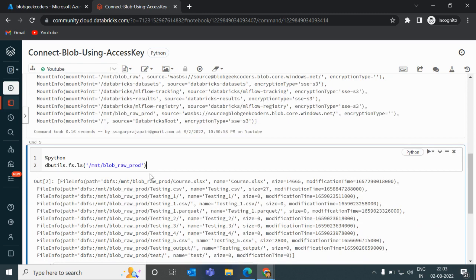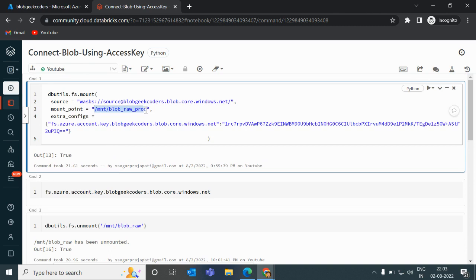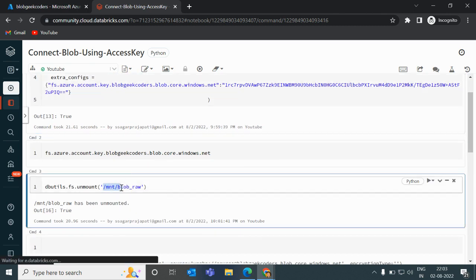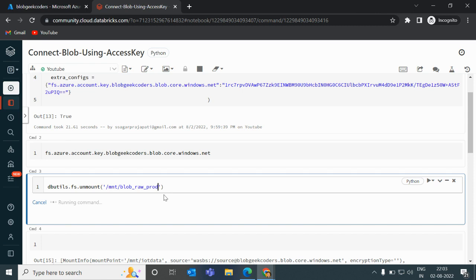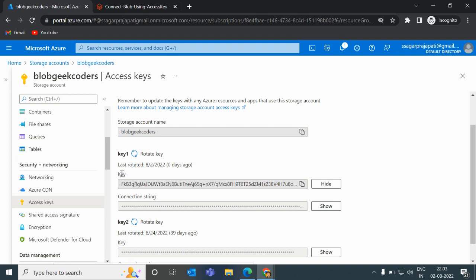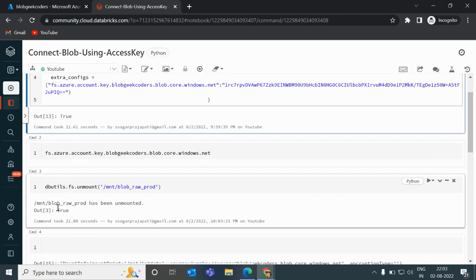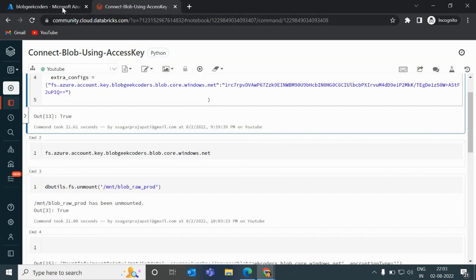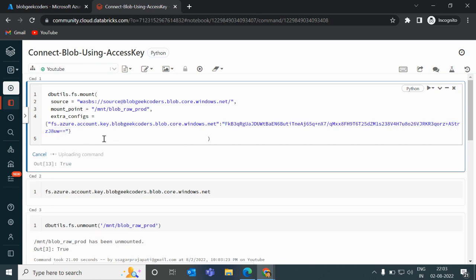Now let me unmount this mount point and try to run the listing command again. As expected, after unmounting, the command will not work anymore. So I need to copy the new rotated key from Azure, paste it into the code, and then re-run the mount command to re-establish the connection.